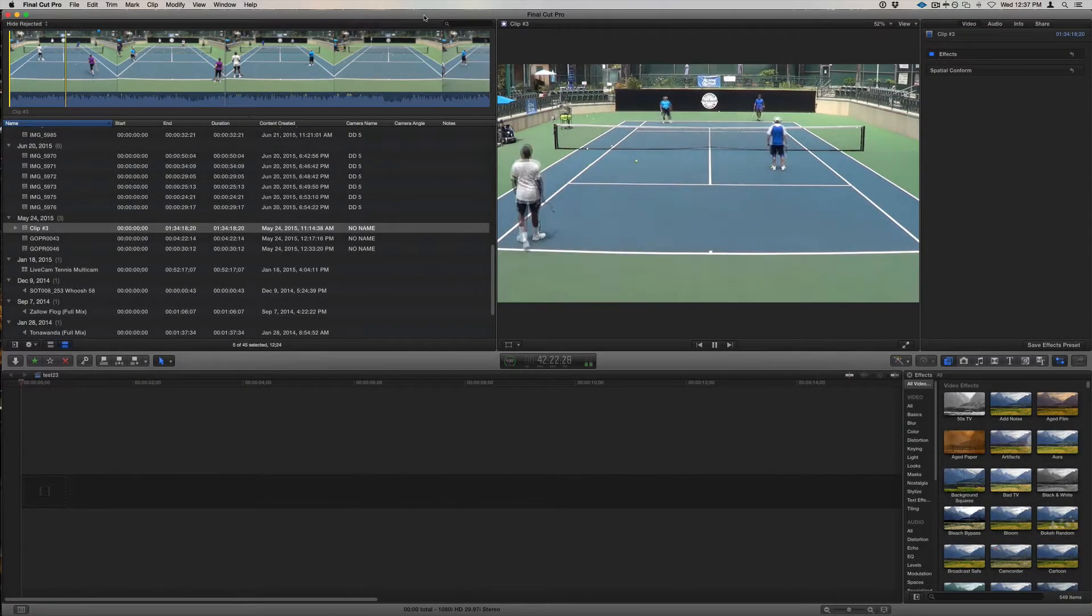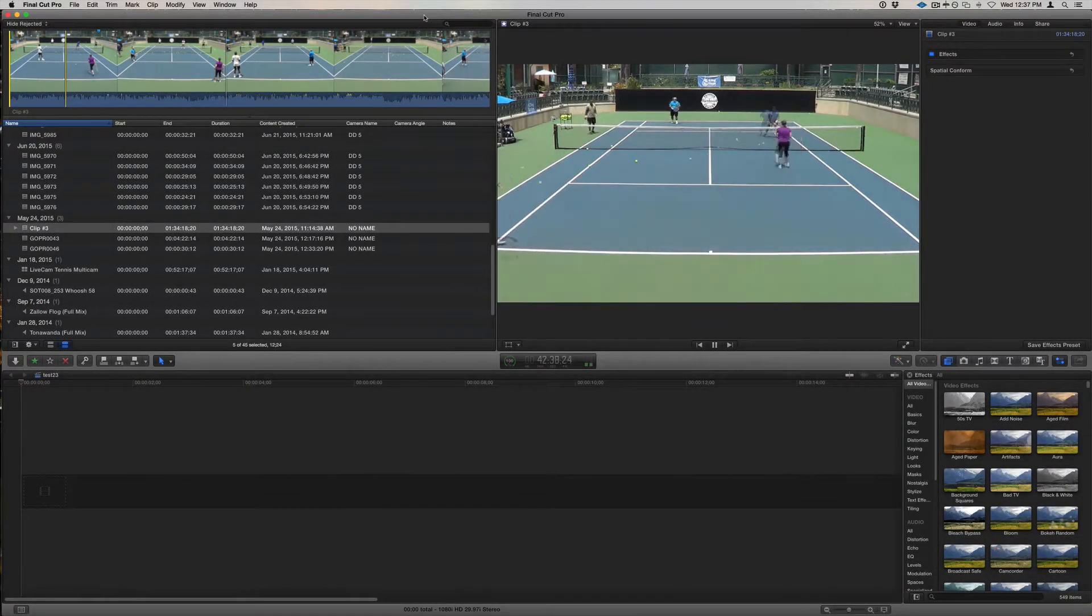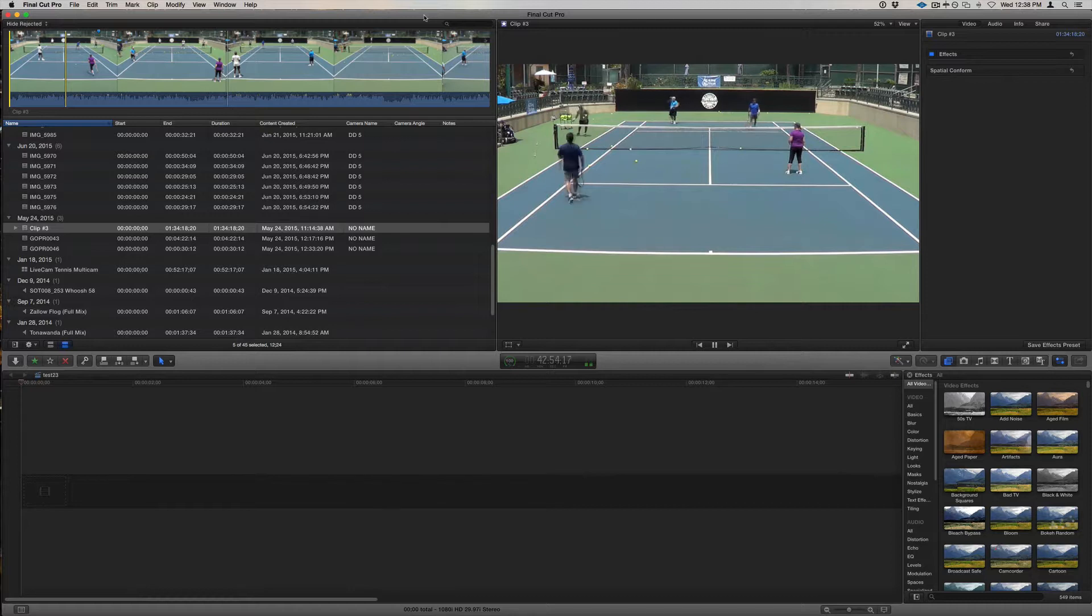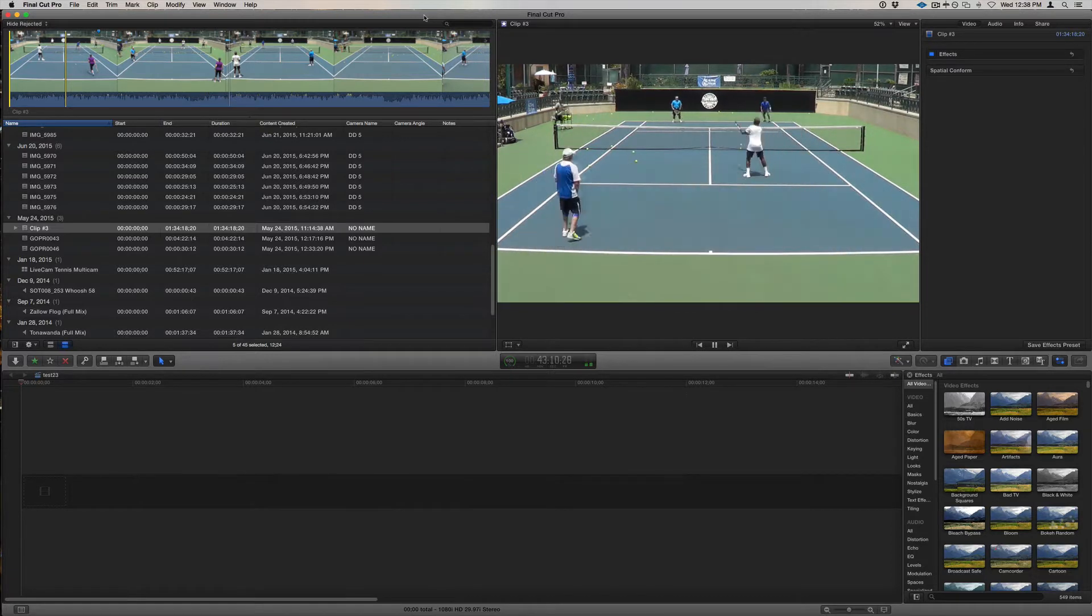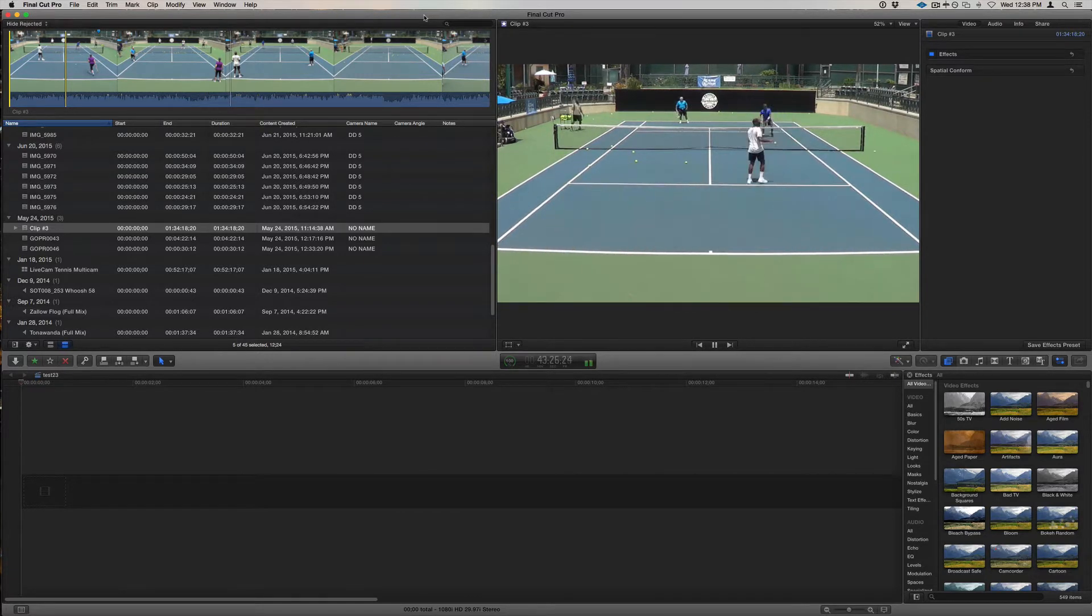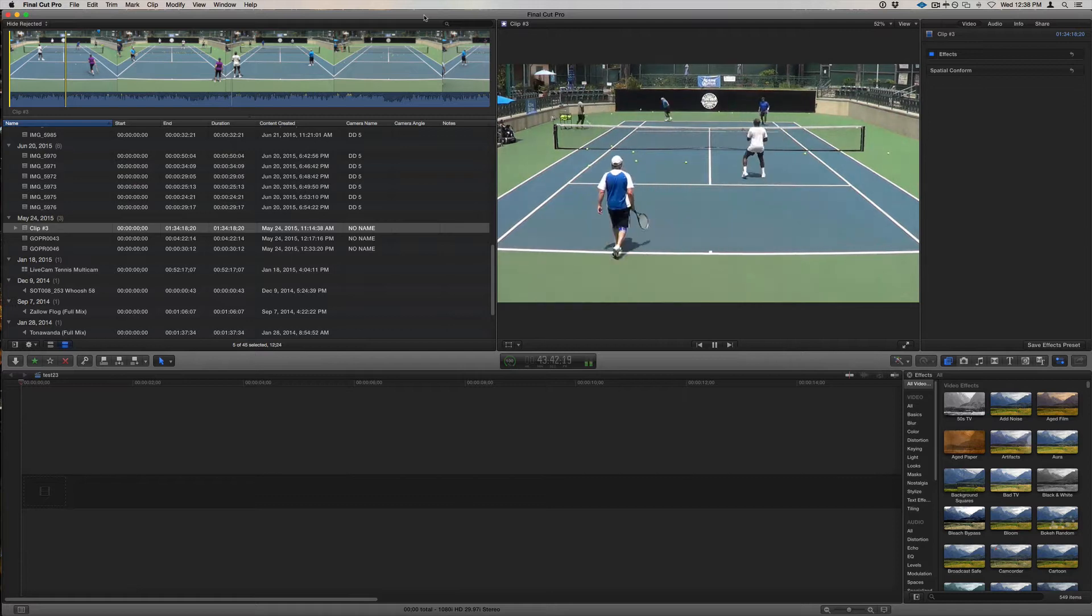One challenge in doing video editing is quickly sifting through a lot of recorded footage to find the parts that you actually want to use. Here's a really quick tip in Final Cut Pro X for making simultaneous selection ranges.